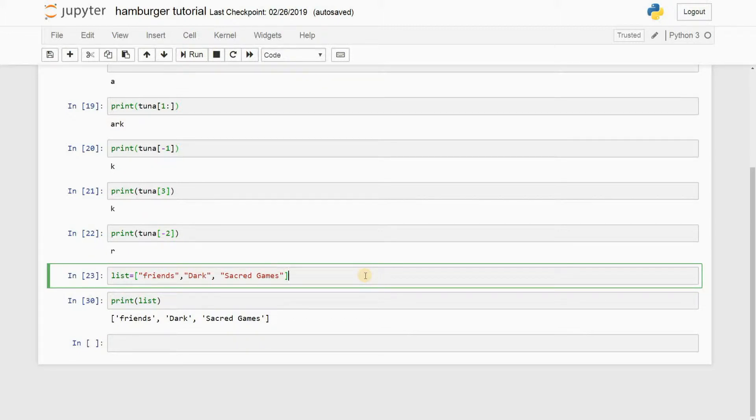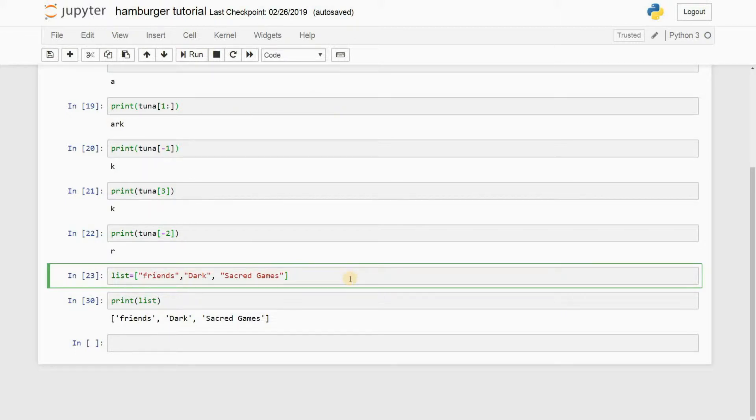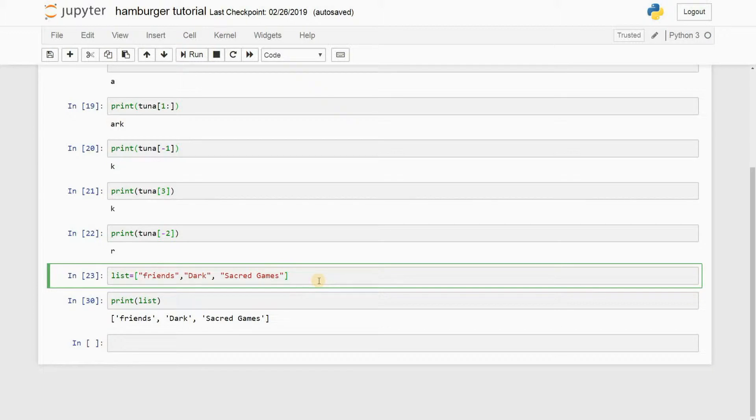It's basically just something that stores multiple values in a tabular form, you can say. Python basically does not have an array, so it has something else called a list, which basically does the same thing. It stores values, and that's what I've done.